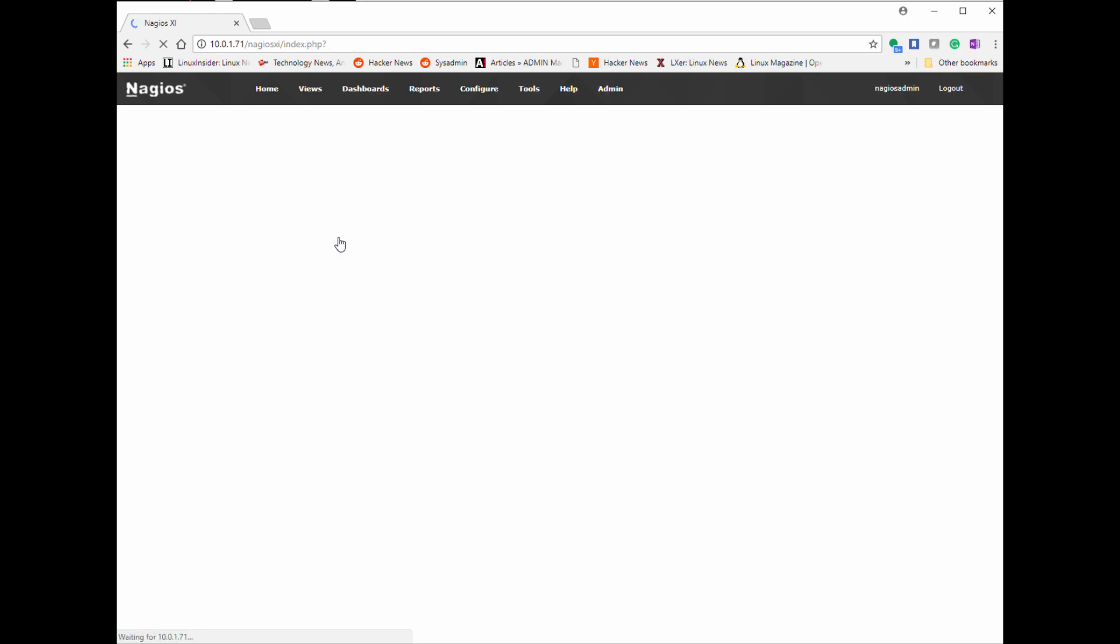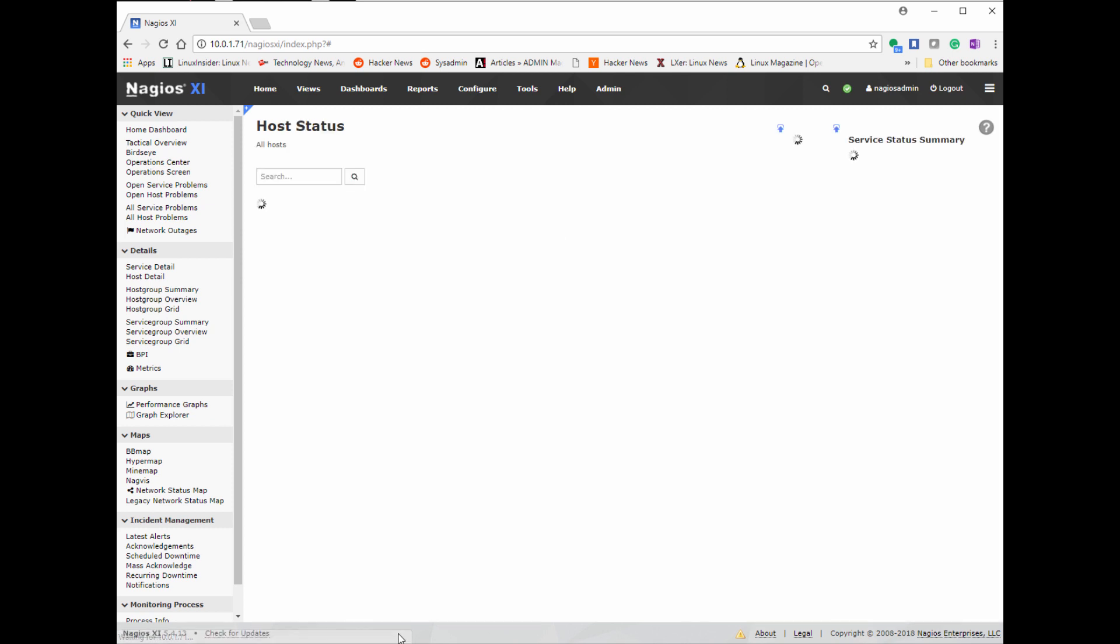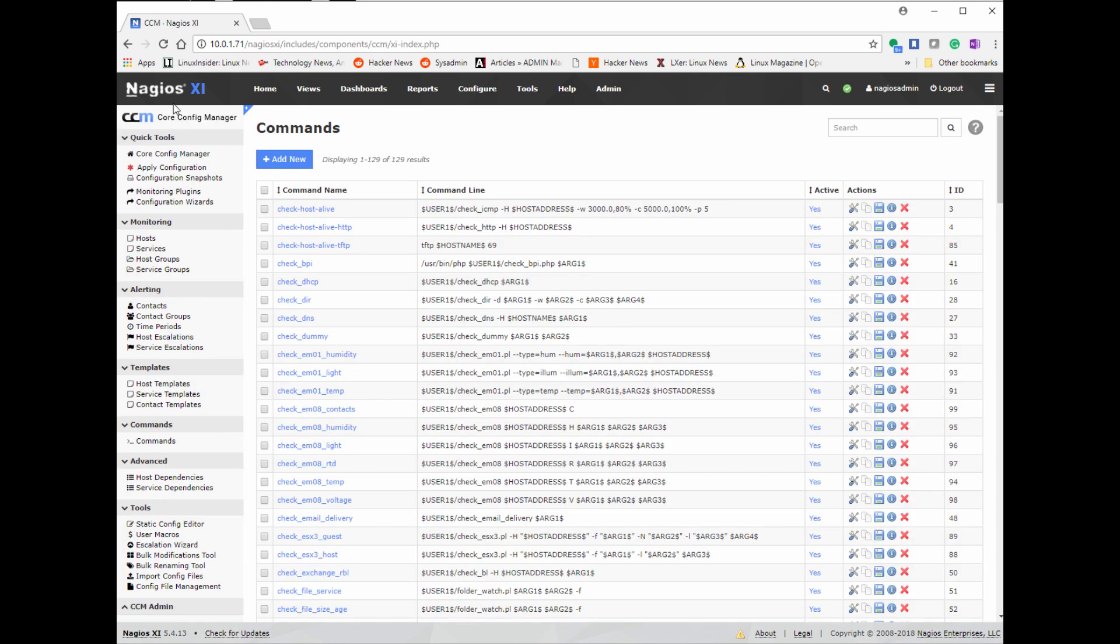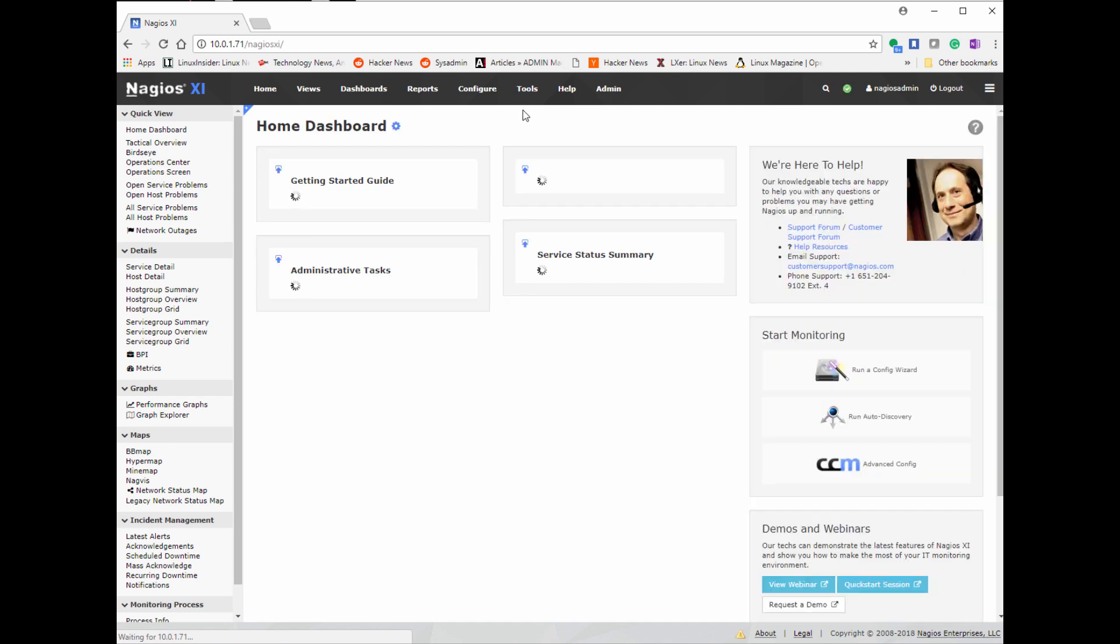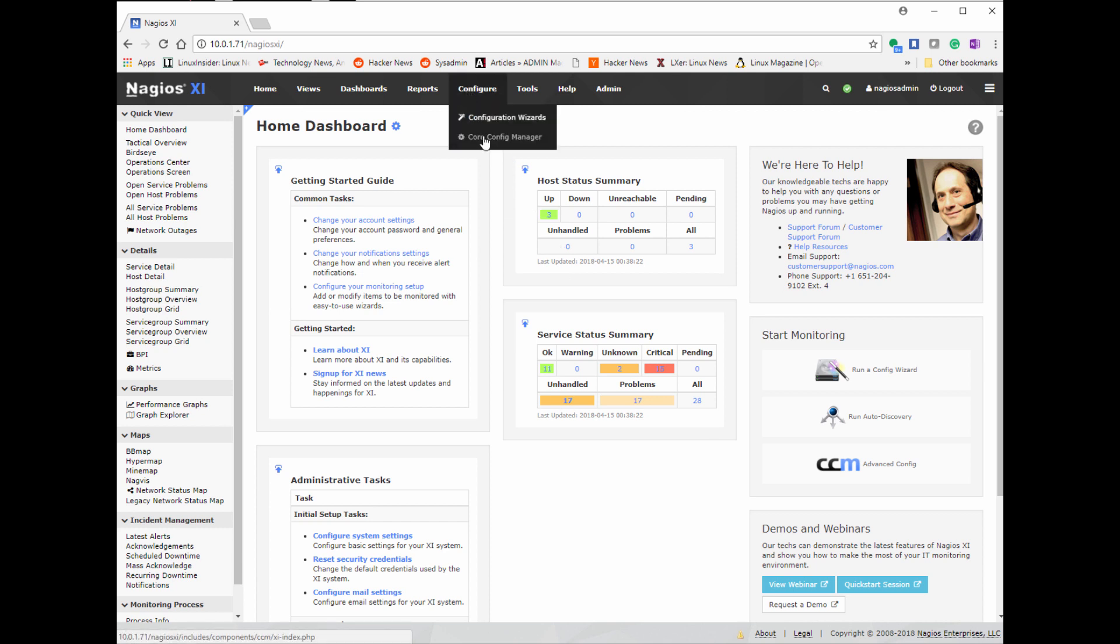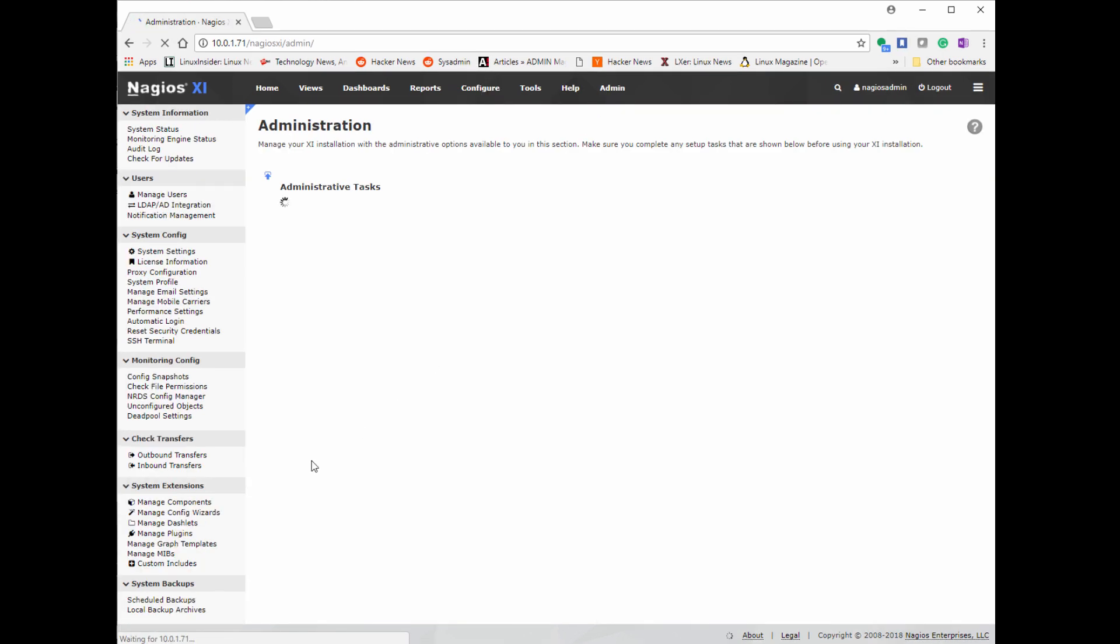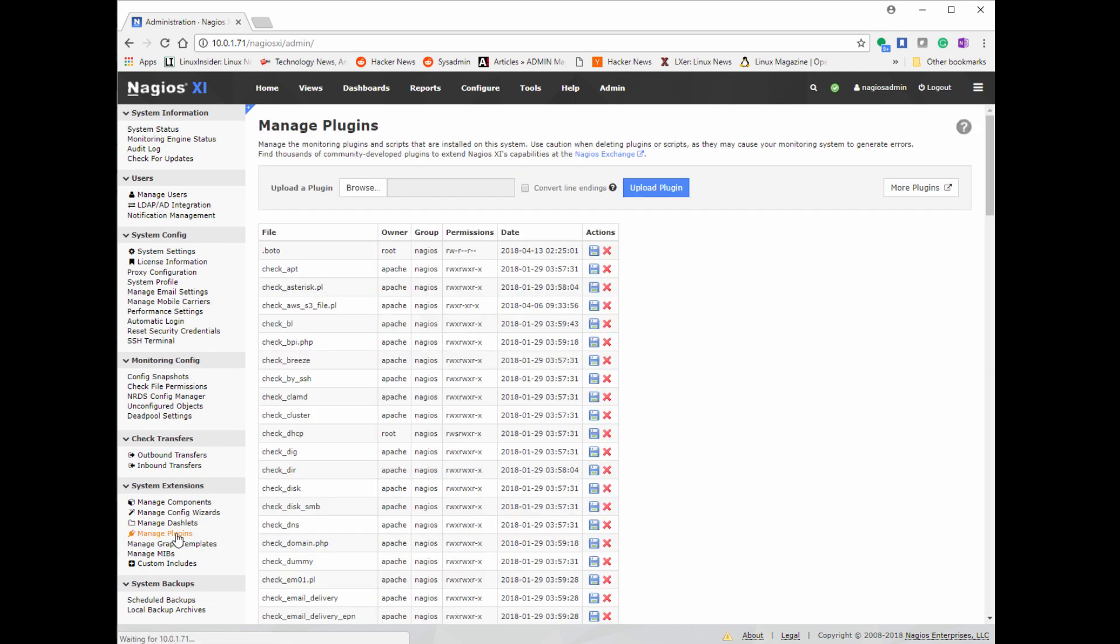Next, I'm going to log into my Nagios interface. I have a few systems up. But what I want to do is add a brand new command and a brand new plugin to do this S3 check. So there are a lot of people out there who are using Nagios to develop these great plugins. And if you look in the credits in the comments, I'll put in where I got this plugin from. So it's a great way of adding additional functionality. So once you click on admin, and then click on manage plugins, I'm going to want to upload the plugin I just downloaded. It's a Python script.